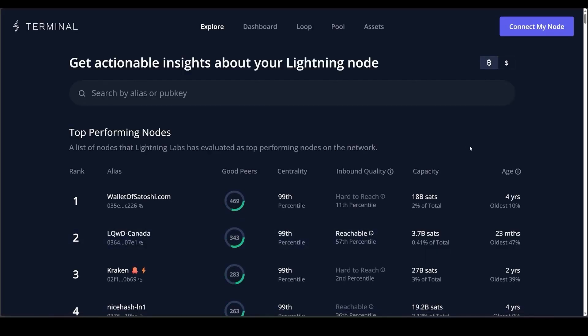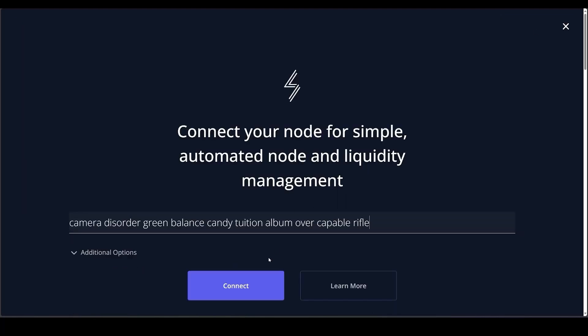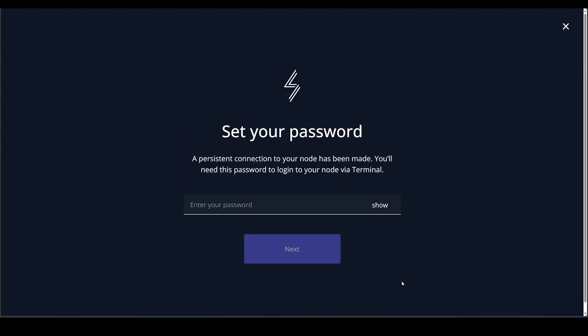Click Home → Terminal Web → Launch. A new tab will open called terminal.lightning.engineering. On this page click Connect My Node, paste your pairing phrase, and click Connect. On the next screen you will be prompted to create a password for your Terminal Web connection. This can be any password but it is different from your lightning node unlock password and your Voltage login password, and will only be used in the browser you are currently using.